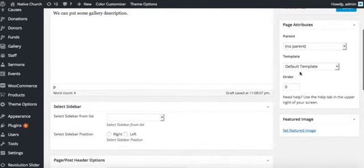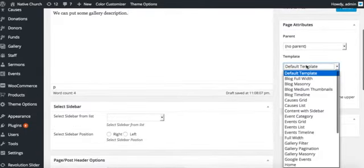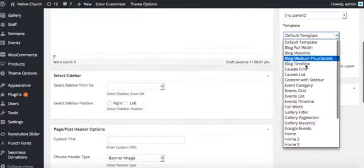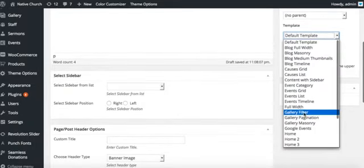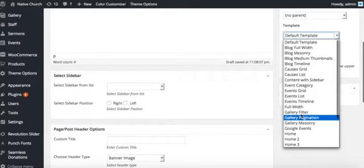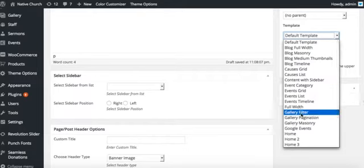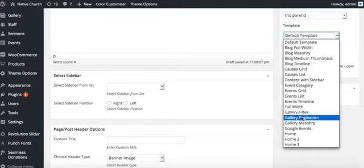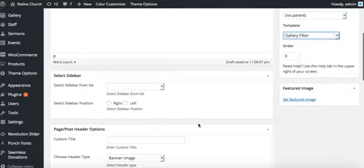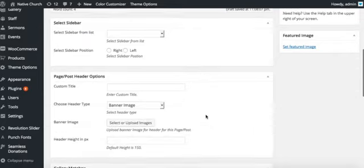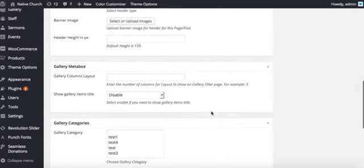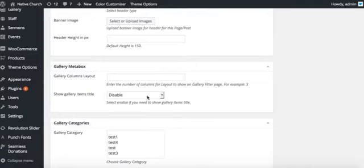Now we will select the gallery page template. We have several of them. We want to use the filters for the gallery posts with pagination, with masonry layout. If we choose the gallery filter here, we have several options for those filters.